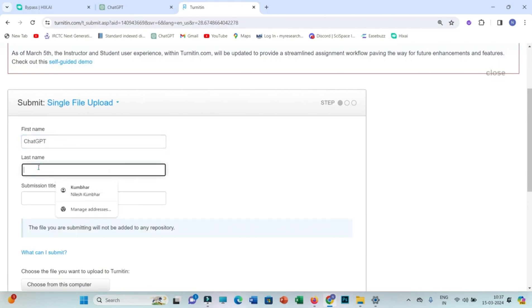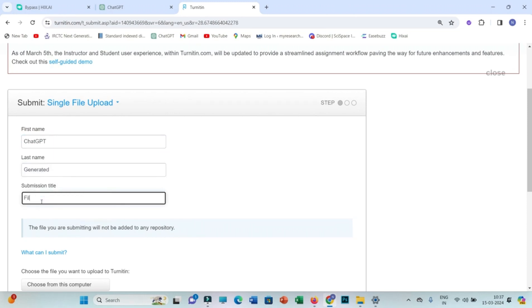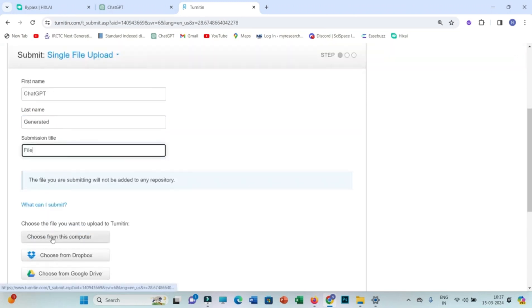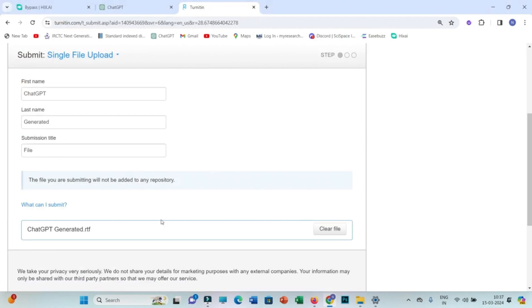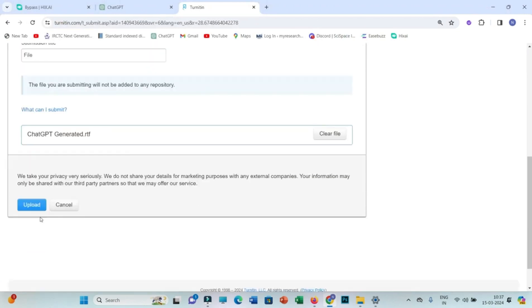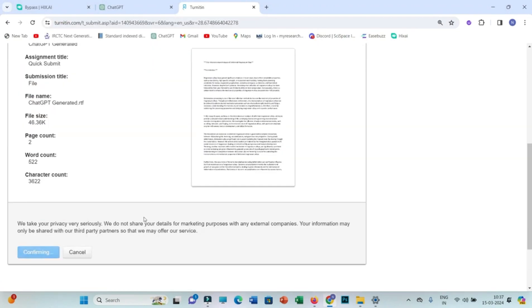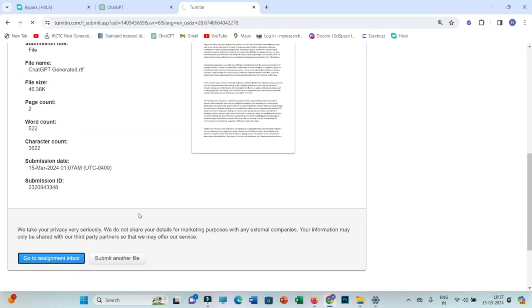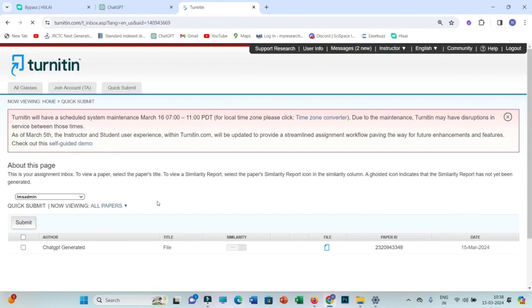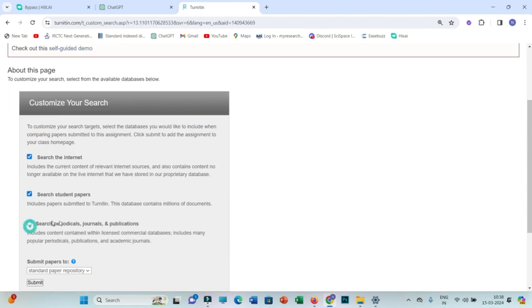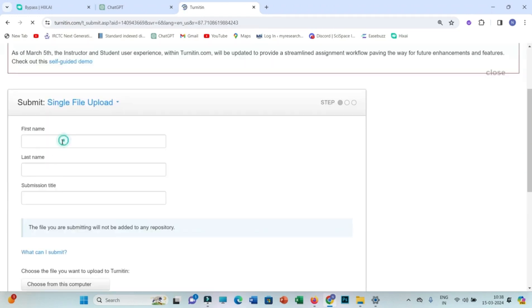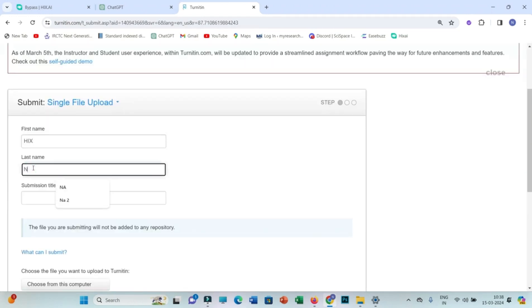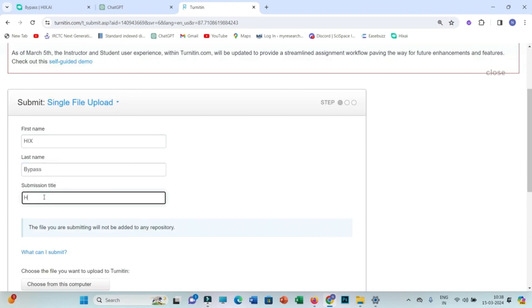We upload the file that is originally generated by ChatGPT, and after that we will submit another file that is our file with the Hicks AI written.